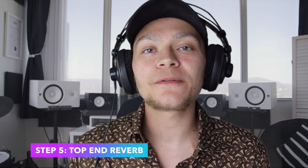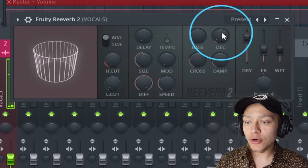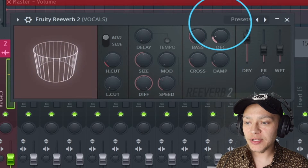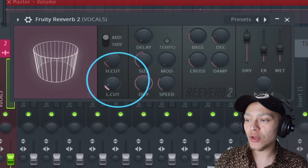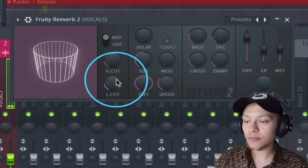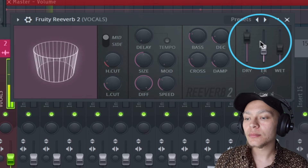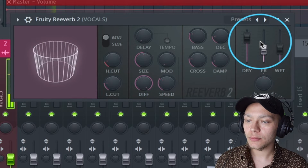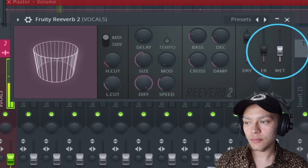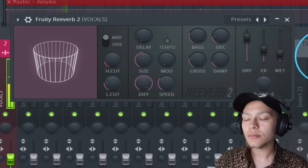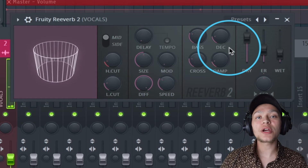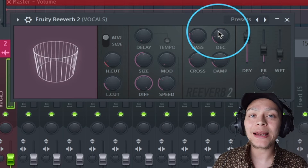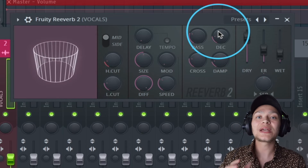My fifth trick is adding a reverb and using it on the top end to give the vocal more clarity. What we're going to do is bring this decay up to four seconds and move the low cut up to 500 hertz. Then while it's playing you can adjust the decay knob to get it in that same pocket.